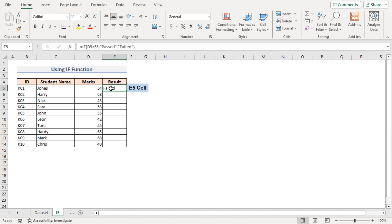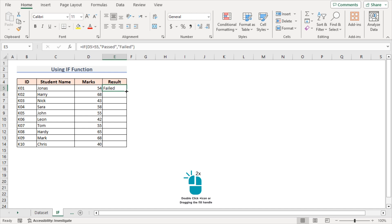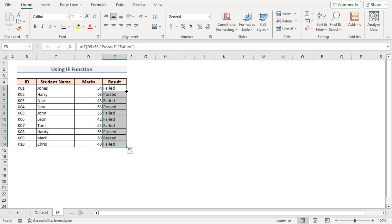Select cell E5 and bring the cursor to the right bottom corner of cell E5. It will look like a plus sign — that's the fill handle tool. Double-click on it. It copies the formula to the lower cells and gives us the output of those cells automatically.